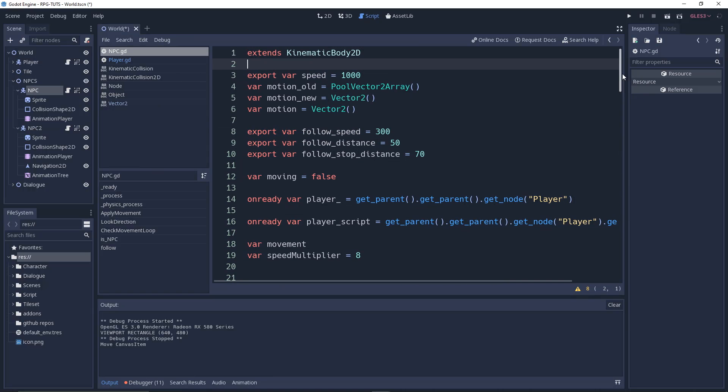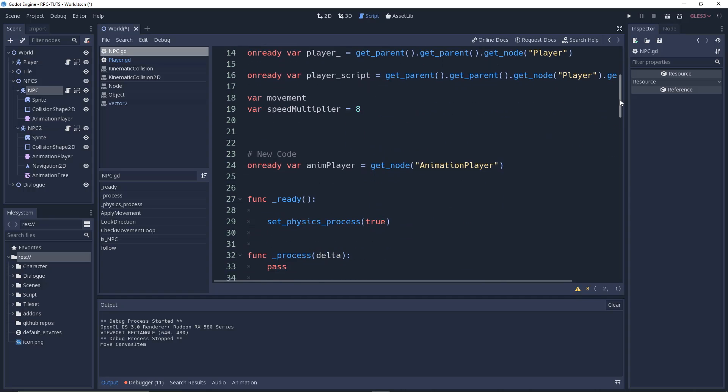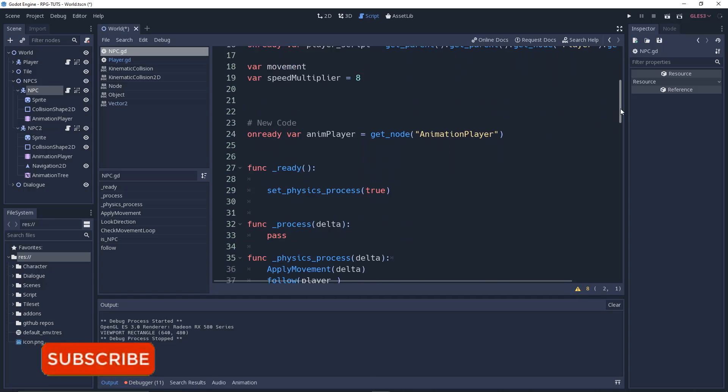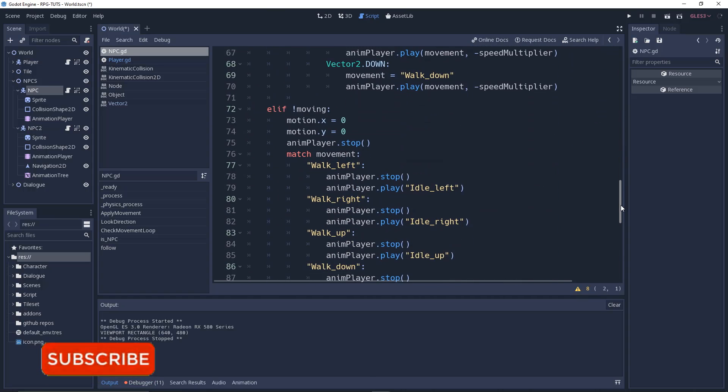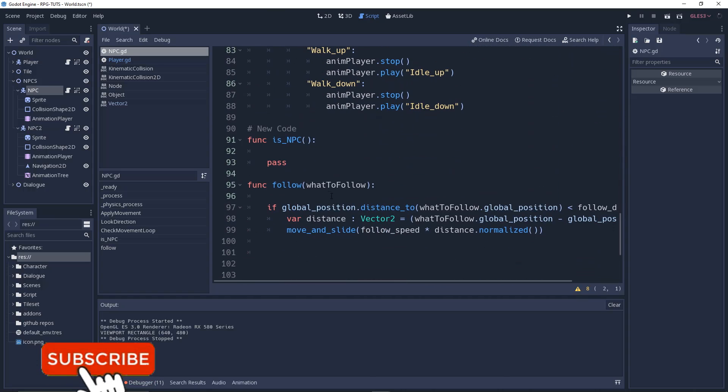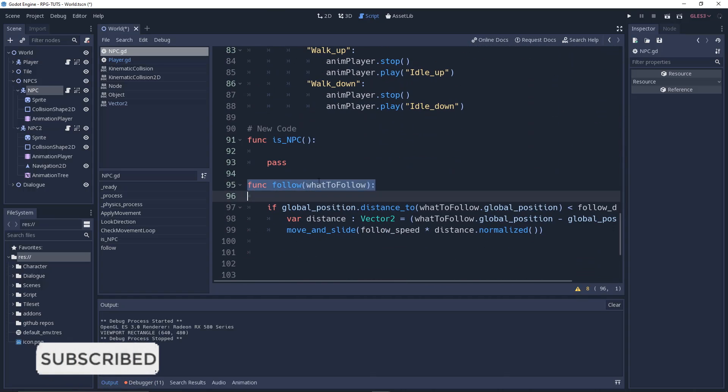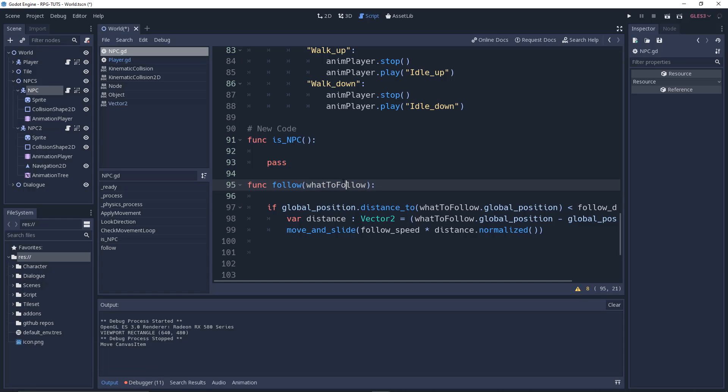Let's go down and take a look at what we have. We have a follow function which takes a 'what_to_follow' as a parameter. So follow is a function that takes what_to_follow.